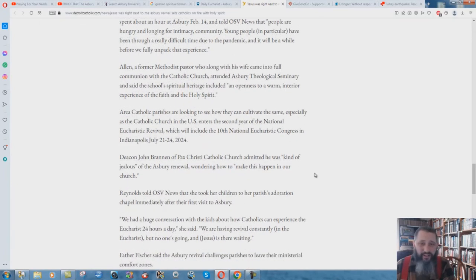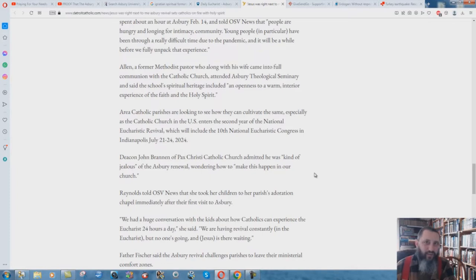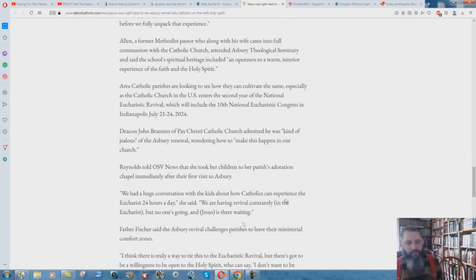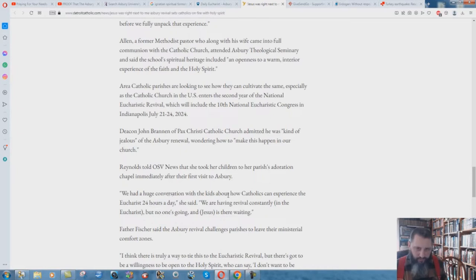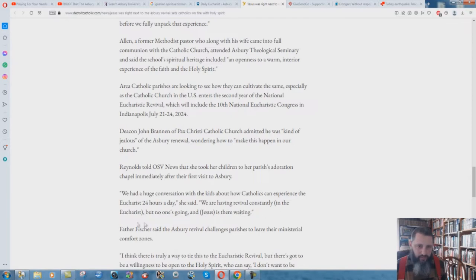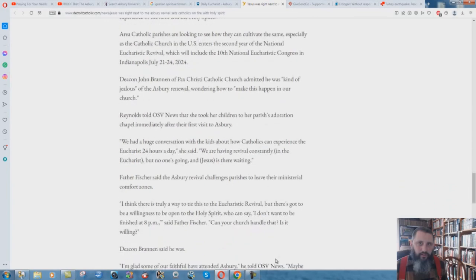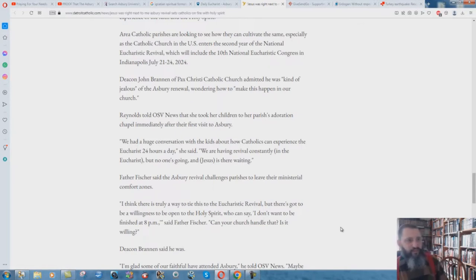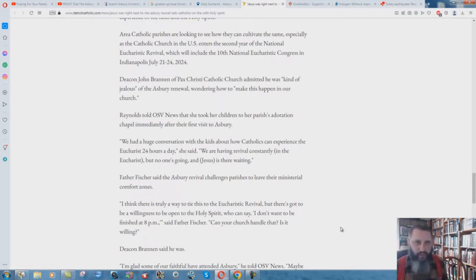We're in the second year of the National Eucharistic Revival. Really? Well, there's a lot of things that are going to come out about that, I'm sure. We had a huge conversation with the kids about how Catholics can experience the Eucharist 24 hours a day, she said. We're having revival constantly in the Eucharist, but no one's going and Jesus is there waiting. So you don't receive Jesus as your Lord and Savior, you eat him, and somehow he's magically staying there for 24 hours. I don't know how that works.